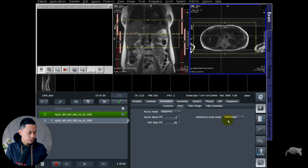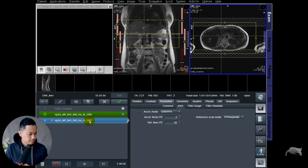So this second scan, we're going to try the EPI and we're going to write EPI right here.